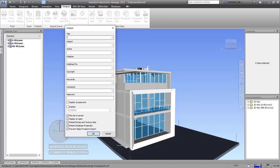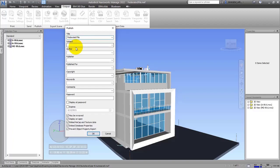When you open this tool you will see a window. The first item is Title — you can write the name of your project in NWD format. As an example, I'll choose 'Federated File' here. In the next part you should choose a subject for your project, for example 'Villa' or 'Villa Project'.